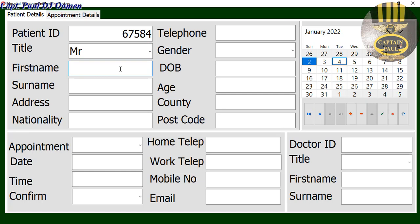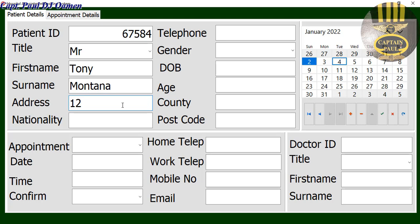Let's say the name is Tony Montana, and the address of Montana — this is number 12 Wesleyan. Nationality of Montana — let's say he's British.